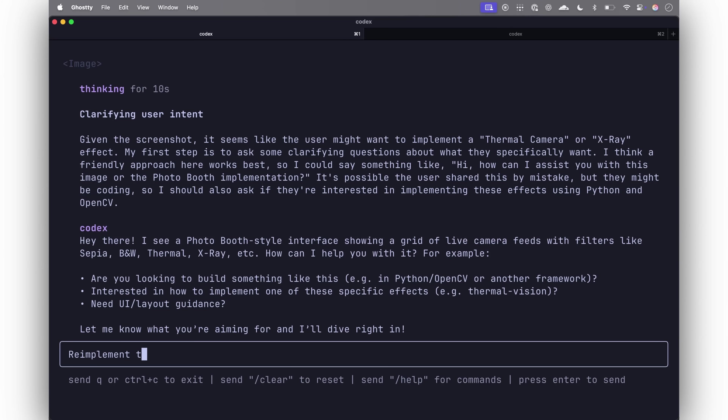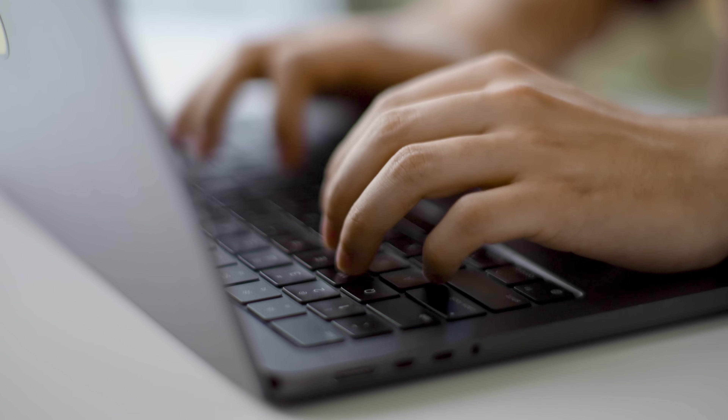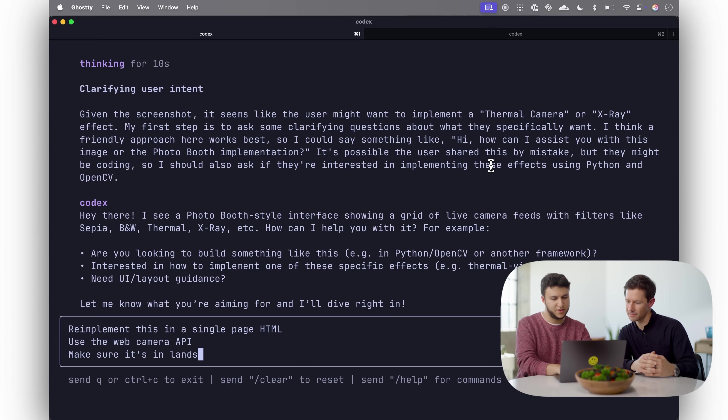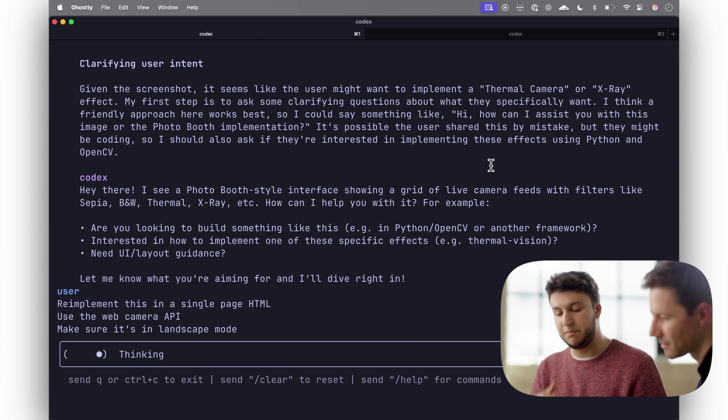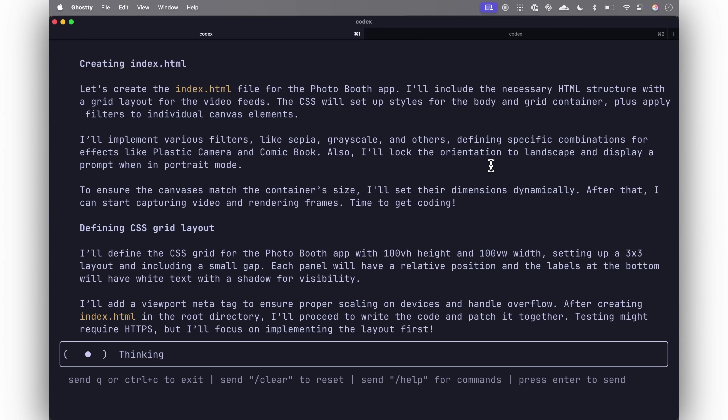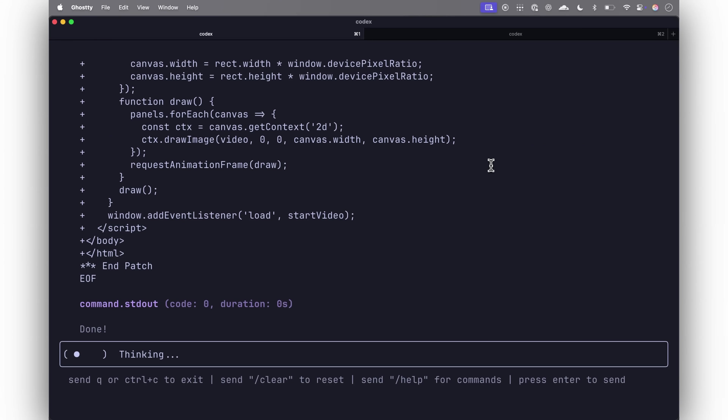Now I'm going to tell it: re-implement this in a single page HTML. And I'm going to say use the webcam API and make sure it's in landscape mode. Now it'll just go off — given the context of the screenshot, this could be a screenshot of Photobooth, a Figma design, or a lot of different things. I've used it in different contexts where I've drawn very low-fidelity mockups and just given them to Codex. You don't have to give it any additional direction. It'll just go off, think for a while. You can see its chain-of-thought reasoning as it's thinking through the problem — what commands it's running and also what its thoughts are.